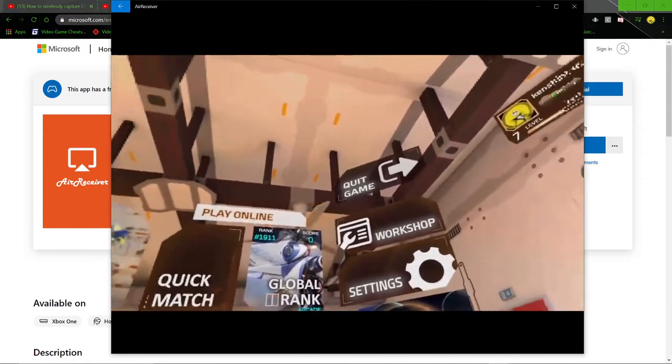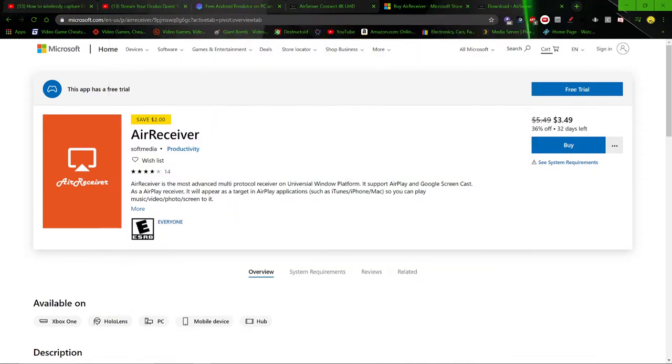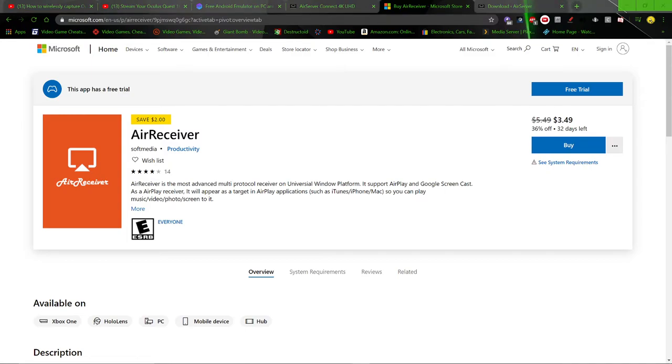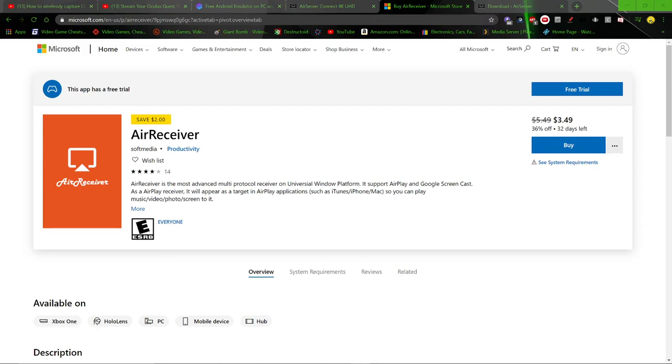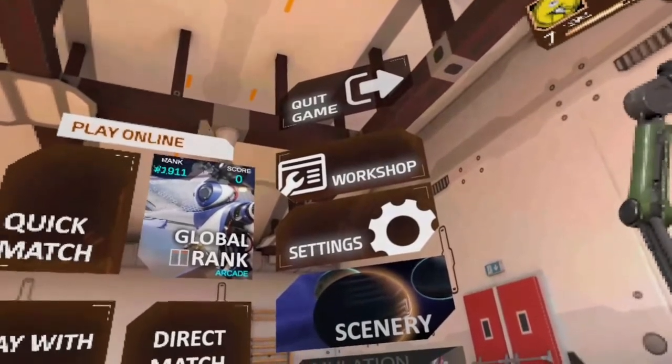And like the guy in that other video, he said he couldn't get AirReceiver to show up as a window capture. I got it to show up. Here. Let me try to add it right now. See. Yeah. There. I got it to show up.